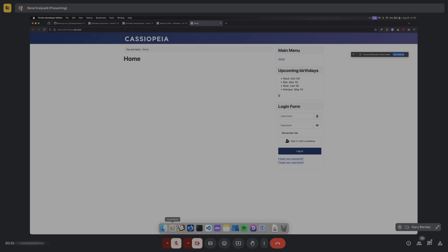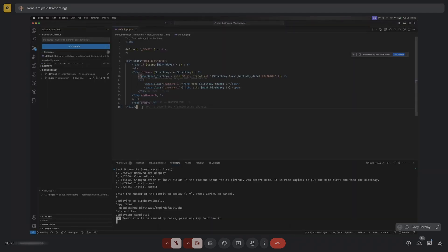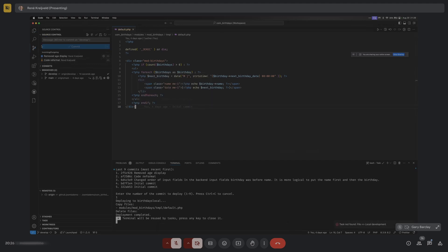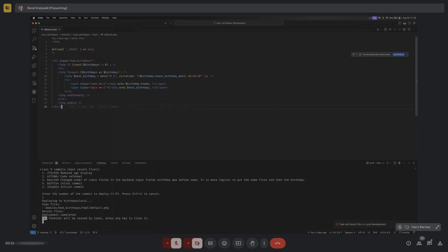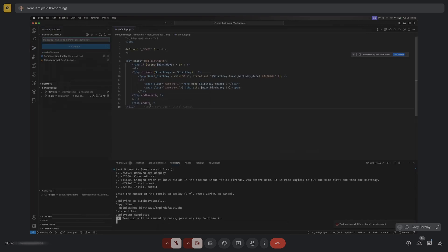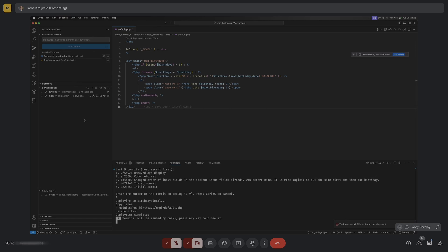There's a small bug - there's a comma that doesn't belong there. I find it in the code and remove it, then save the file.